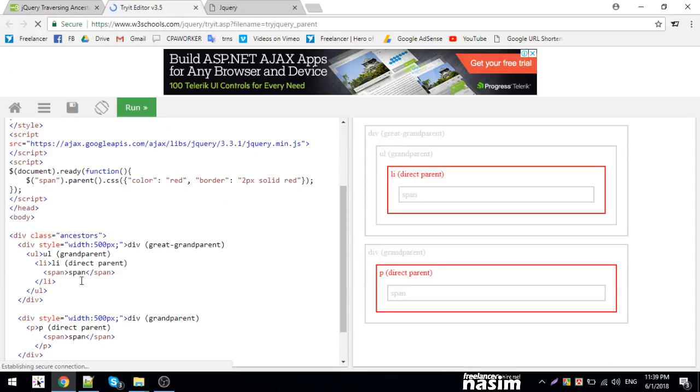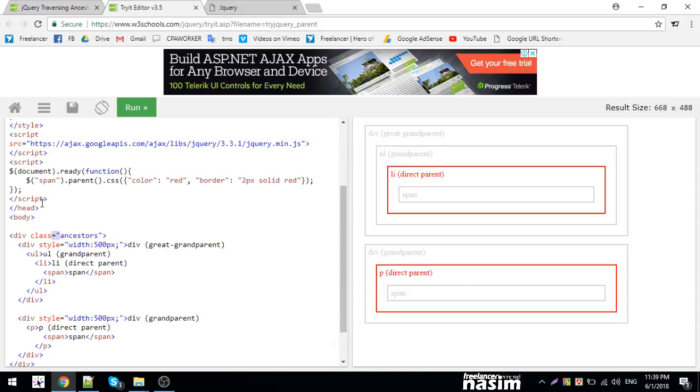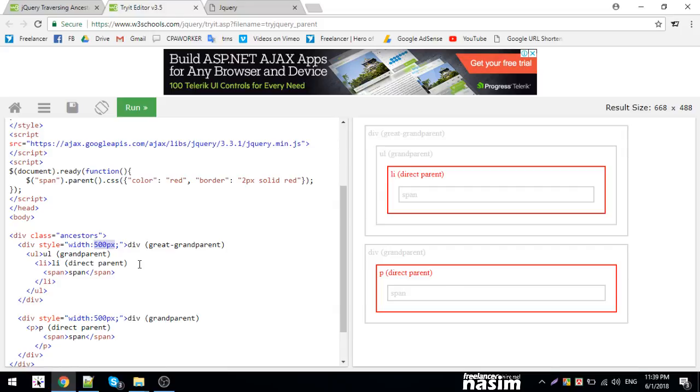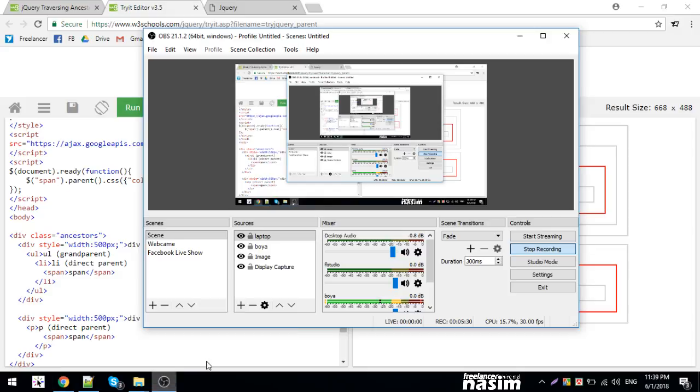If you click the span, the parent's CSS background color changes. The parent is the direct container element. When you click, the parent's background color changes. That's how the parent method works.